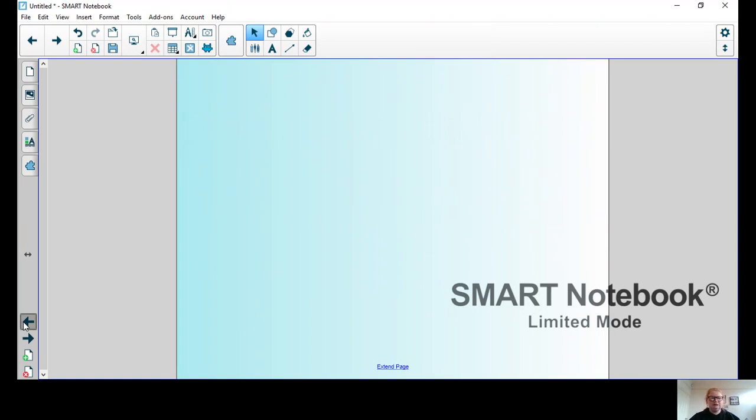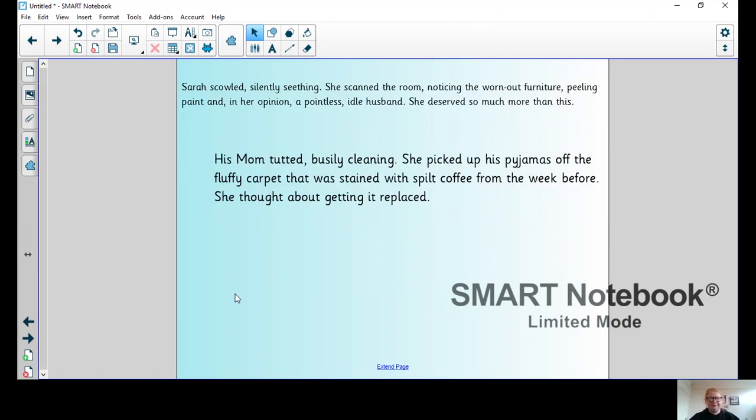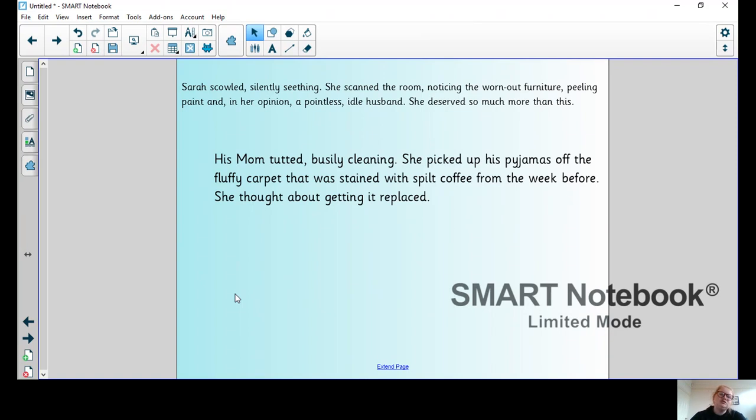What I'd like you to do then is write your first paragraph which compares the outside and the inside and introduces your two characters. Send them to us at year5@bluecoatfederation.co.uk. Come back tomorrow and we'll carry on. See you tomorrow, bye!